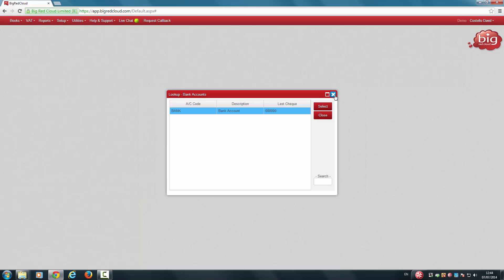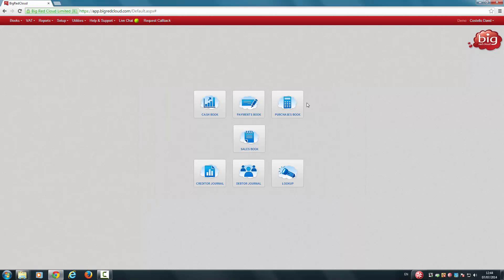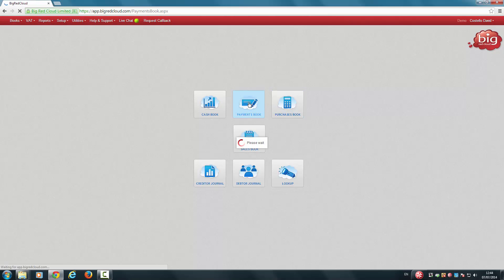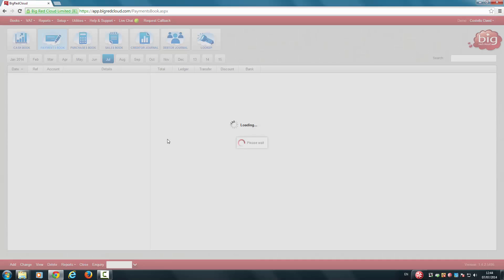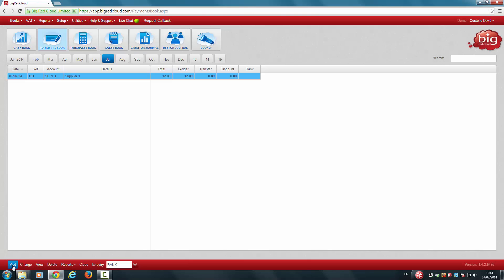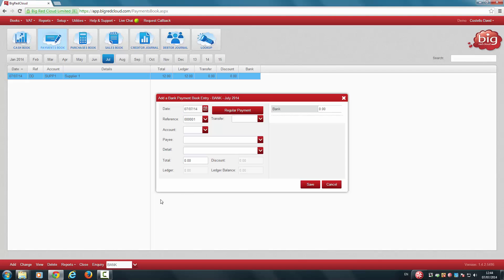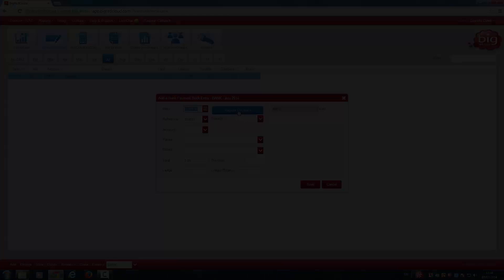You can also manage regular payments from the payments book itself by clicking Add and clicking the regular payments button here. This video showed how to manage and select a regular payment in Big Red Cloud. Thanks for watching.